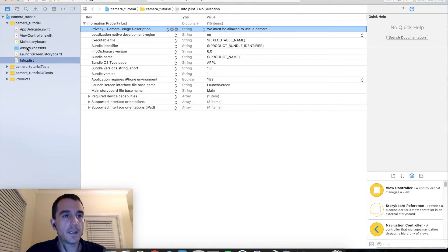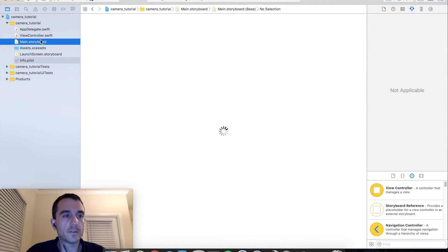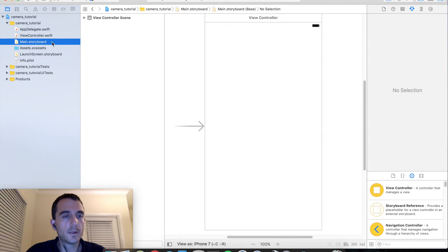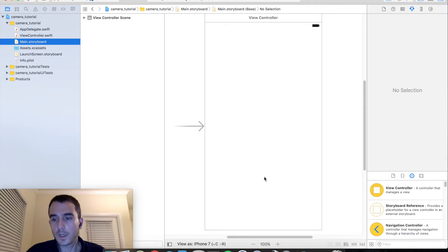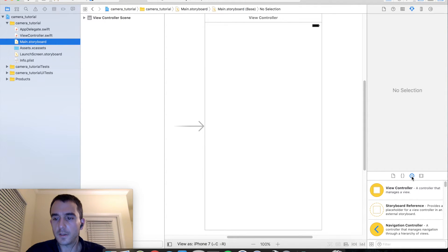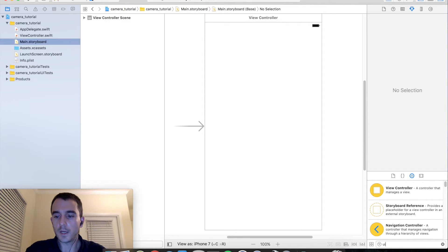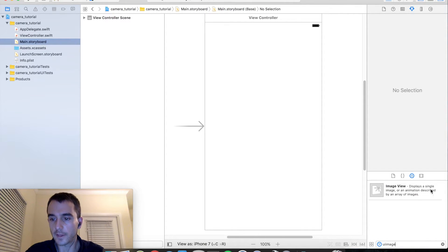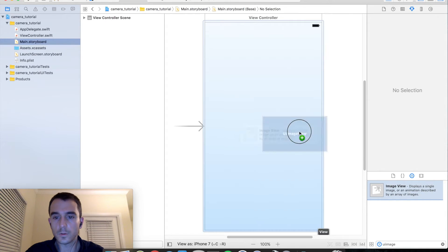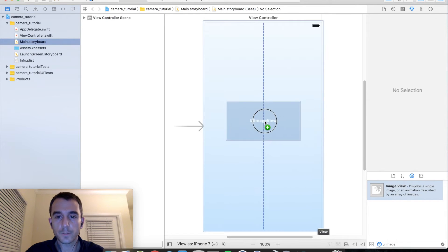So let's go ahead and get our interface set up. Let's go into the main storyboard and this is a super simple interface. Go over to the right hand side and select your object library and let's look for a UI image and drag that onto the view controller.